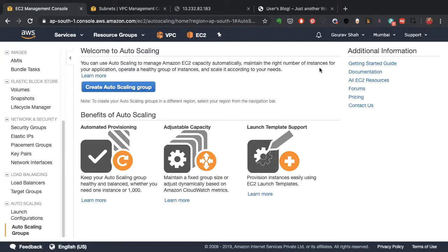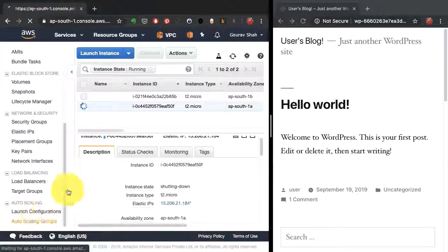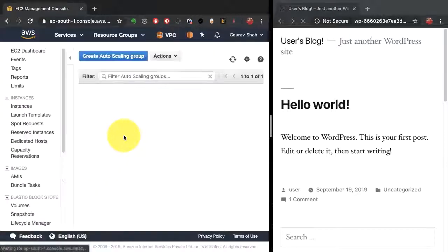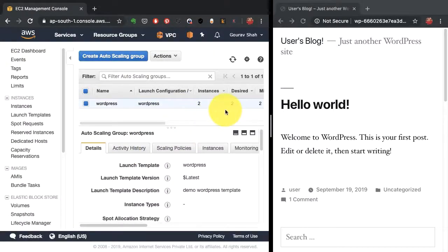I'll also talk about some interesting features such as auto scaling, as well as show you how high availability in the cloud works. So let's get started diving into the world of cloud computing.